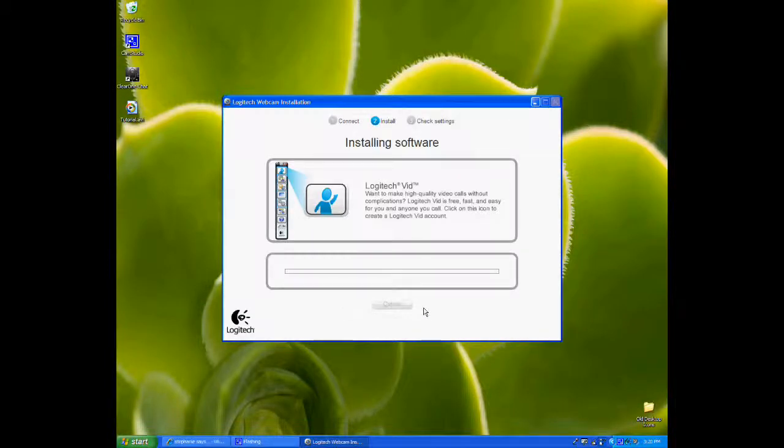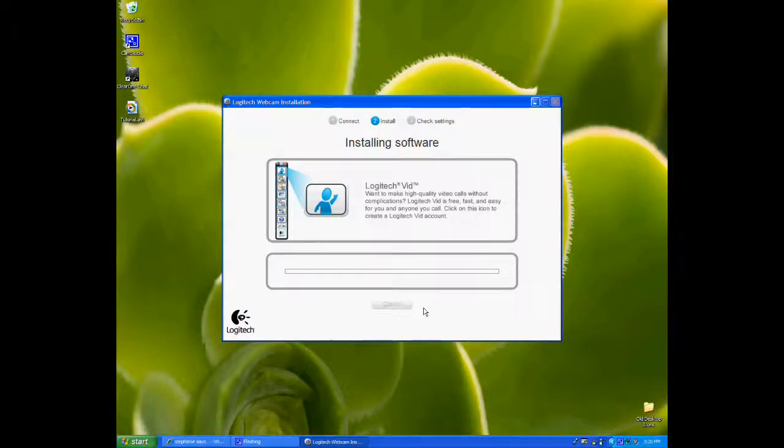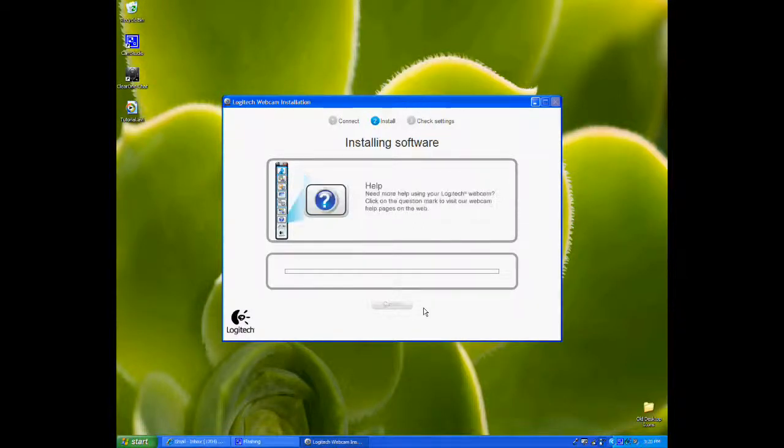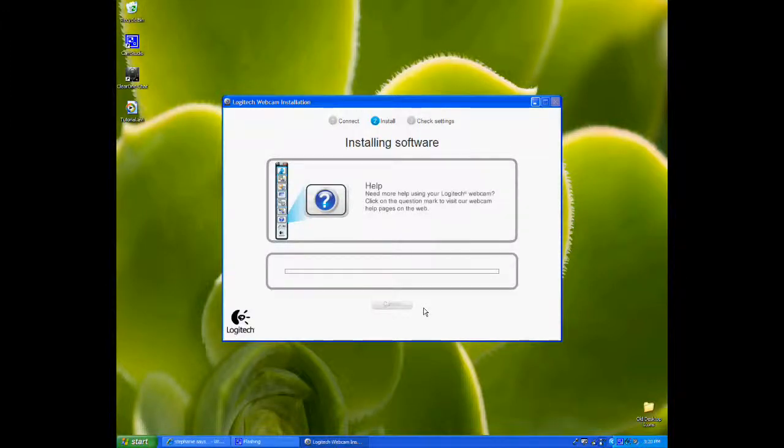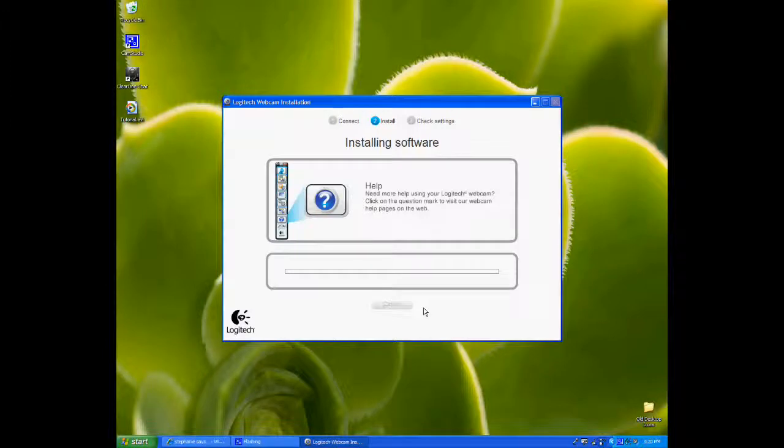Now it's going to install the software and drivers for the camera, so we just wait. It can take several minutes for this portion of the installer to complete. We're going to sit and wait for it to be done, and then we'll go from there.